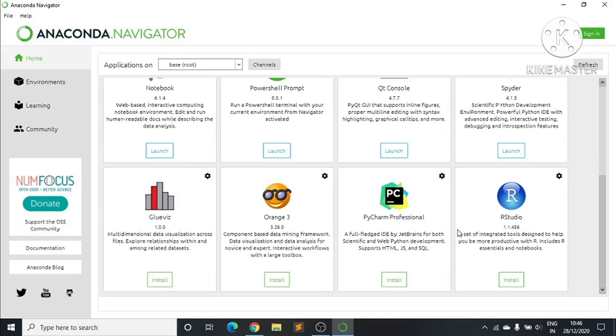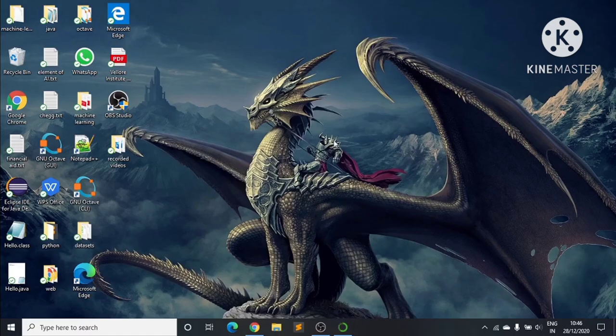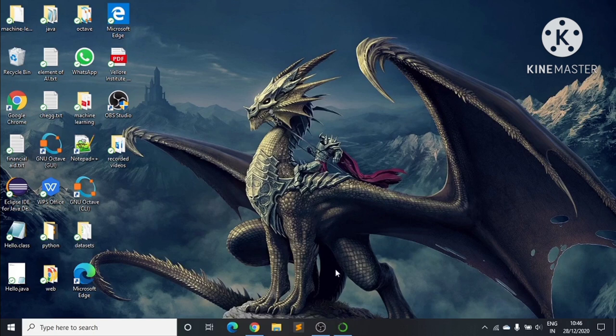You can also see RStudio and other software here. Thank you for watching our video. Please subscribe for more videos.